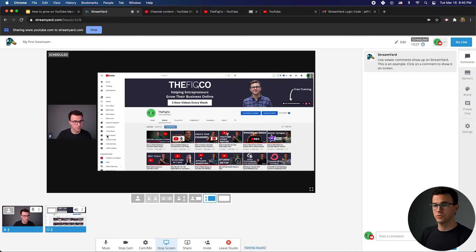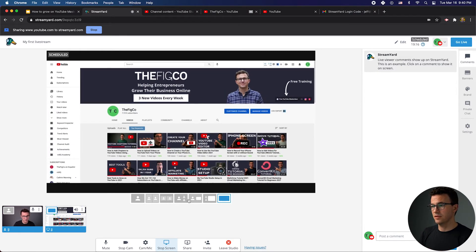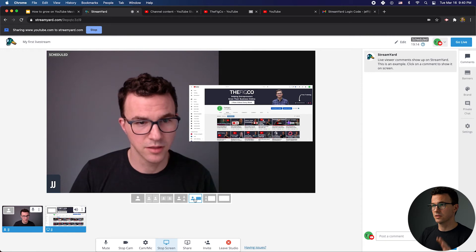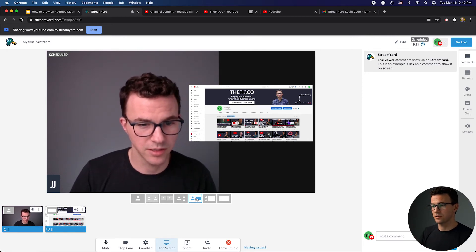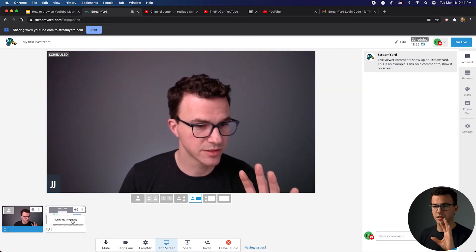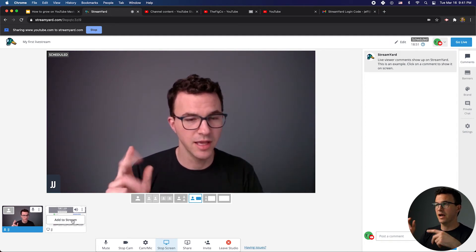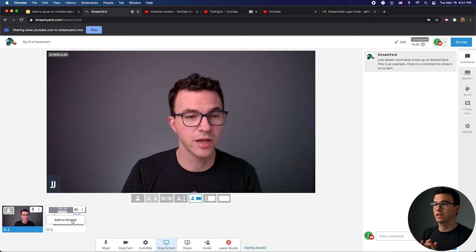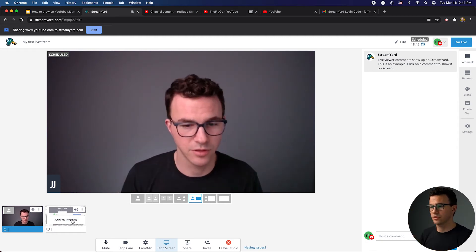I can go back to StreamYard and you can see it already added the shared tab on screen. If I want to change the dimensions of this, or get rid of my camera view, I can click on that option. If I want the screen share to be larger with my camera showing smaller, I can do that. And if I click Remove, I have this in the wings ready to go — so I can start talking and doing my live stream without fumbling to find how to share something. It's just right there: Add to Screen, good to go.